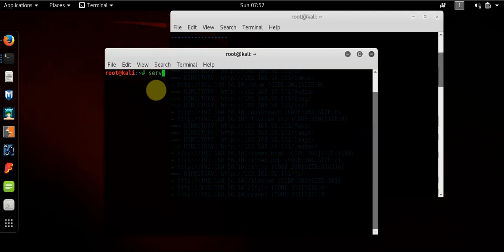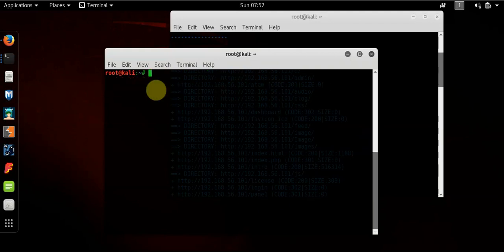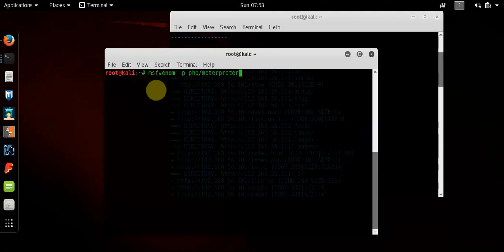So what we're going to do is we're going to use service PostgreSQL start. Start that. And we are going to do, oh, I've already done that. What am I doing? Forgetting. Clear that. Okay. So MSF Venom. P for the payload. What we want is a PHP meterpreter reverse TCP. What we need to do though is specify information which is particular to our machine.